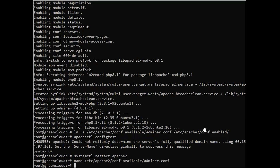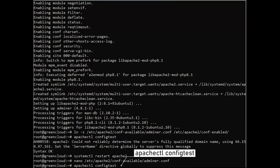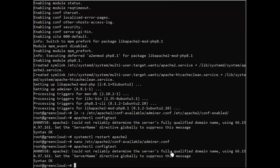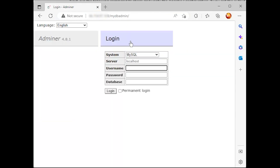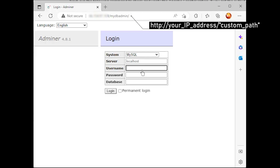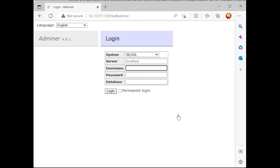Next, run the following command to check and verify the Apache2 configuration. If you get an output message such as syntax OK, your Apache2 configuration is correct. Restart the Apache2 service to apply new changes by using the following command. Now you can visit your Adminer installation on the new URL path, and you should get the login page of the Adminer database administration tool.